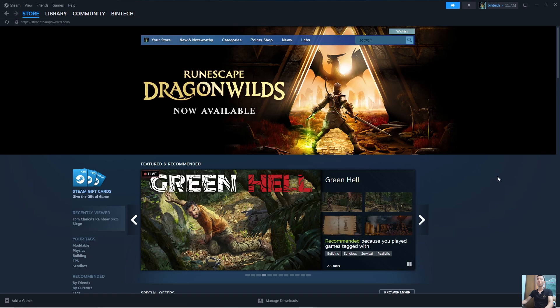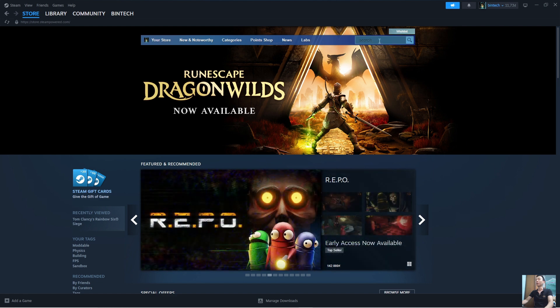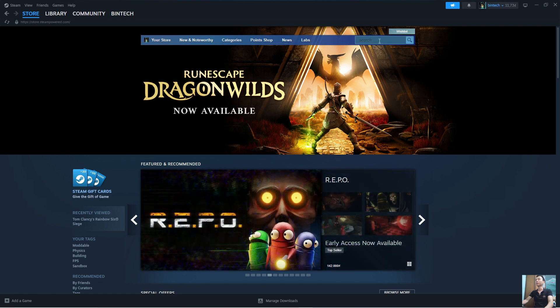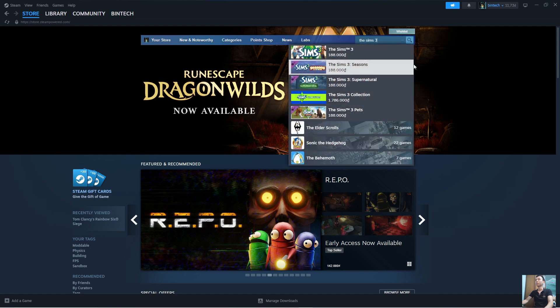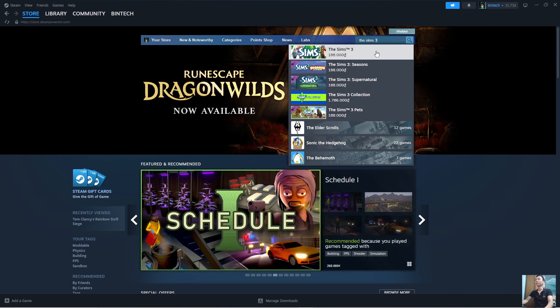Once you've logged into your Steam account, you will search for The Sims 3 here. This is the game — The Sims 3. Click on it.